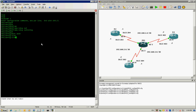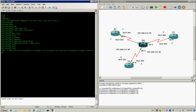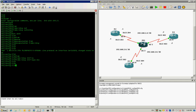To do that, we type 'encapsulation frame-relay' on the interface. Then to have the frame relay switch take clocking, we type 'frame-relay intf-type dce'. This tells the frame relay switch that it is in charge of the clocking.